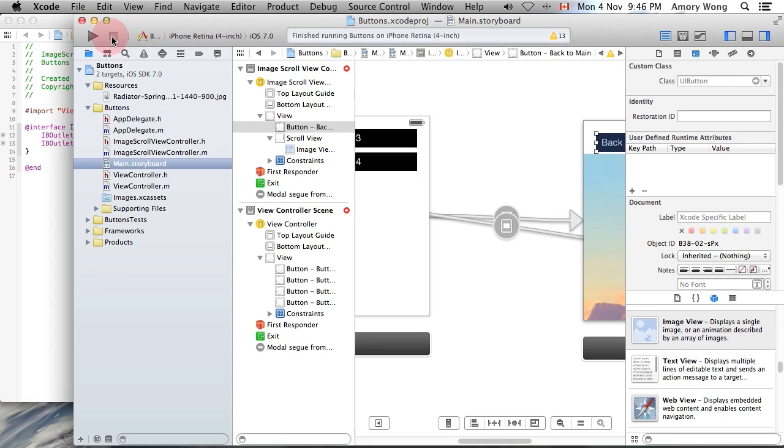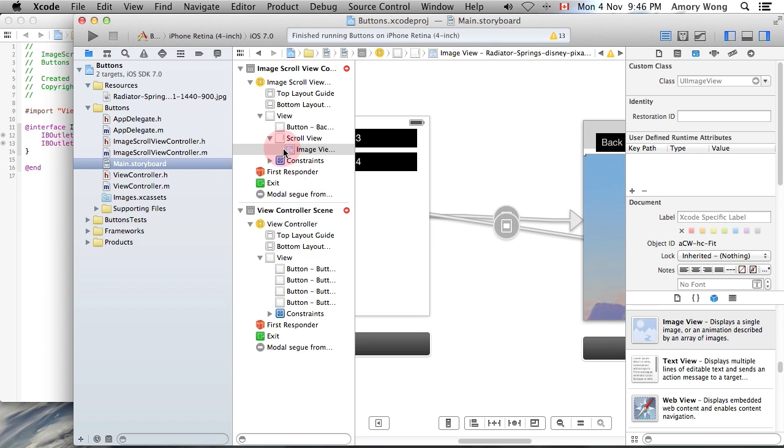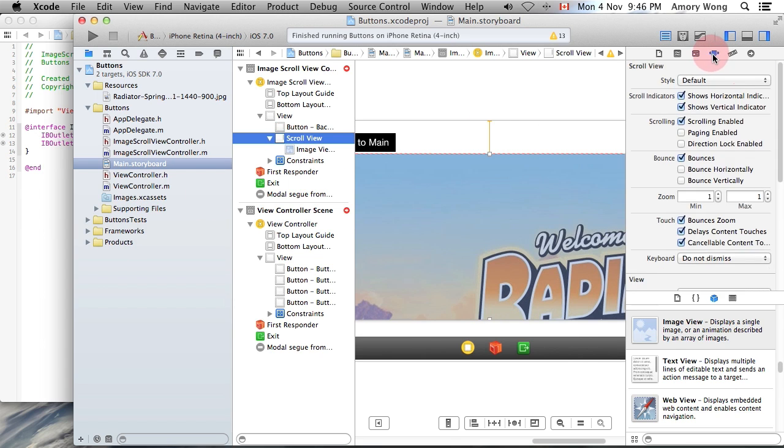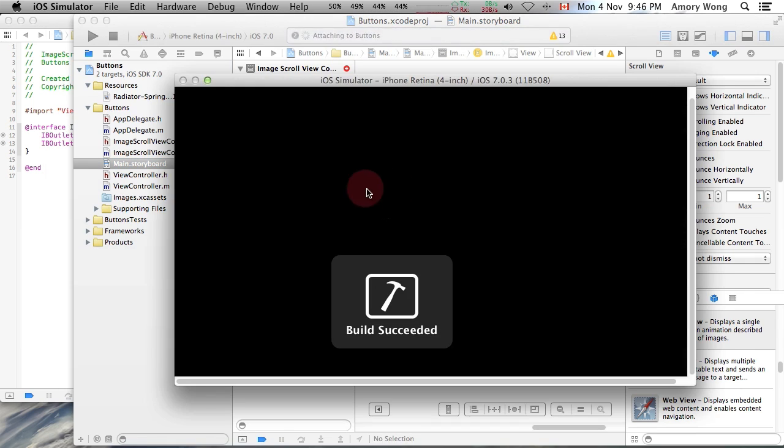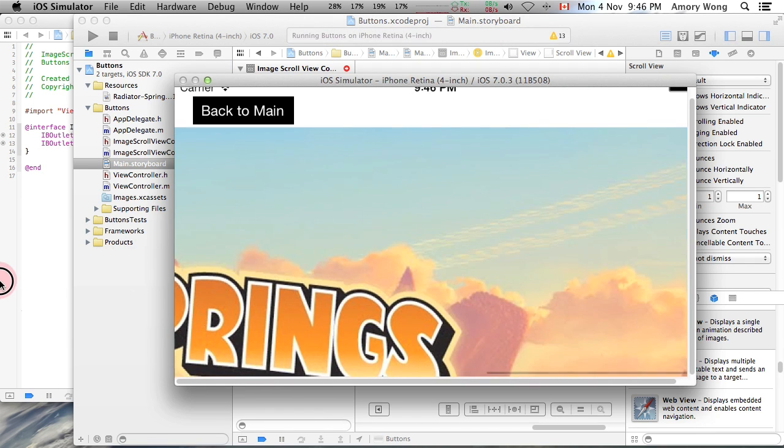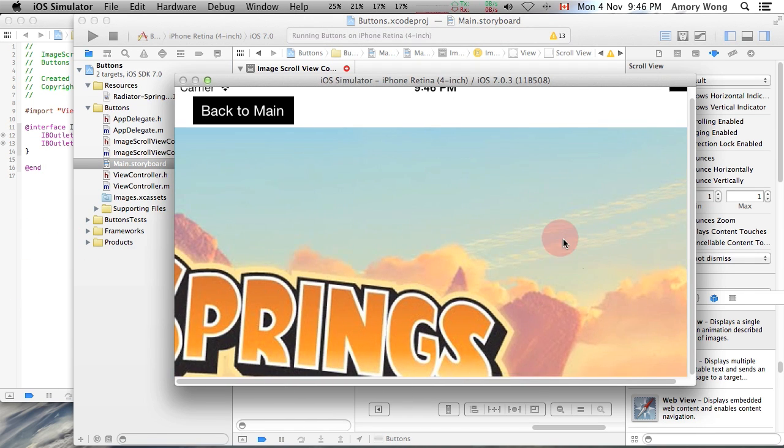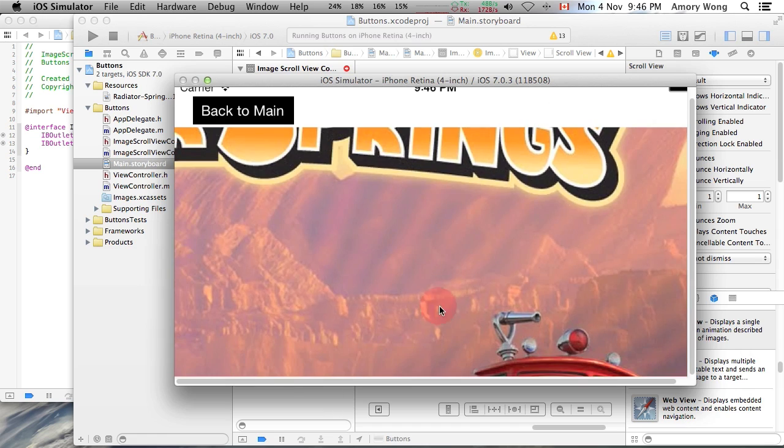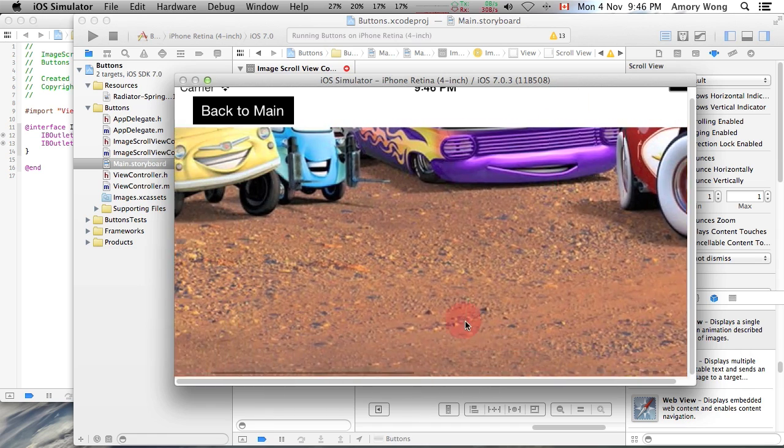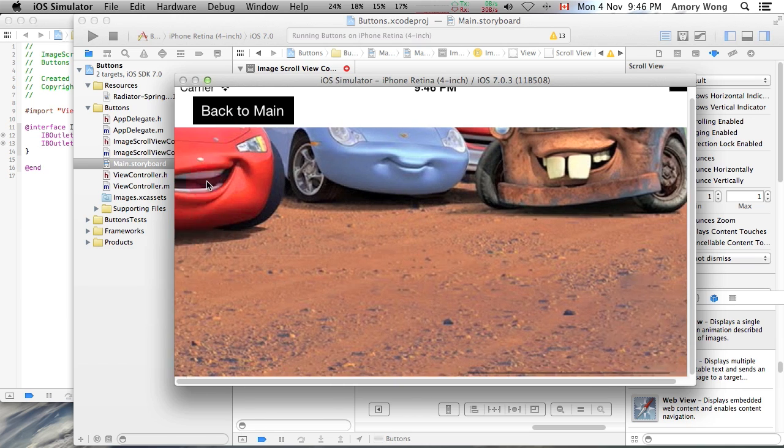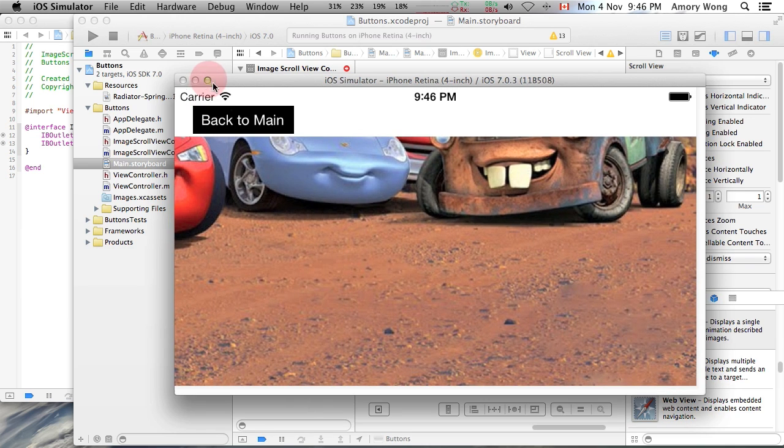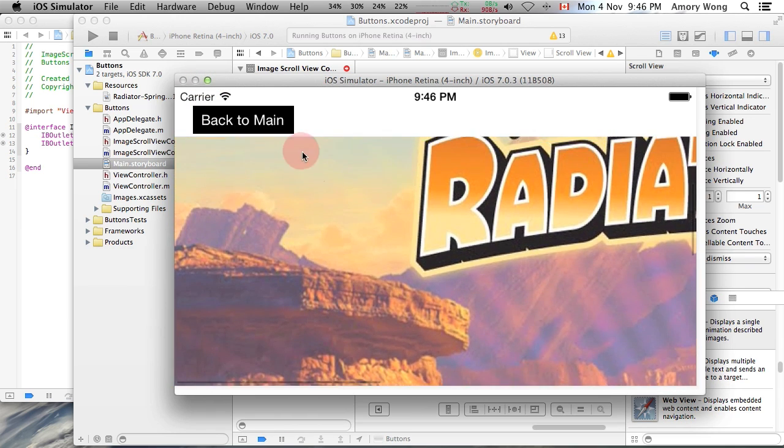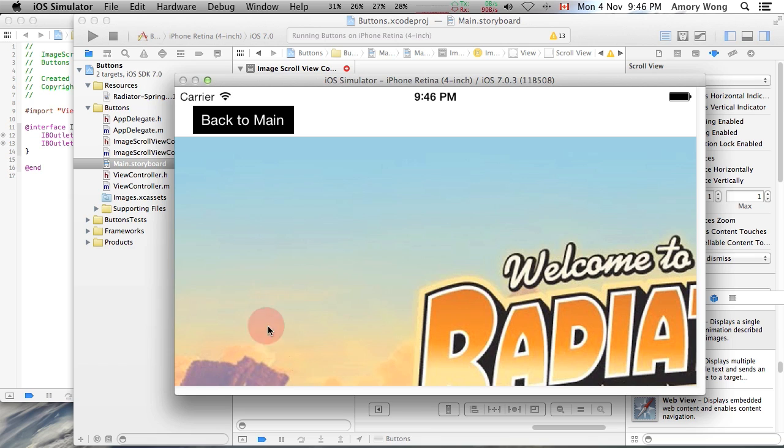We can control the bounce by selecting scroll view, go to the fourth tab, and uncheck mark the bounces. Now when we go to the edge, it just stays at the edge. Okay, and that's it for this image scrolling lesson.